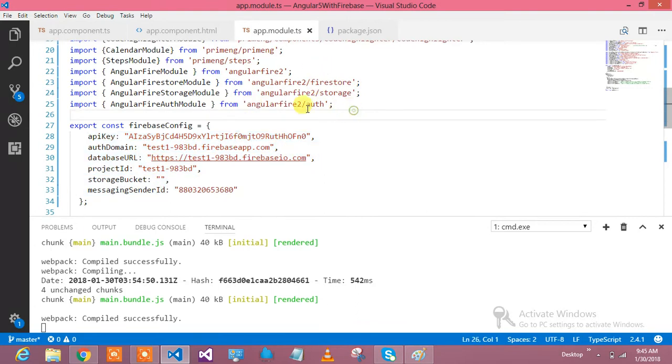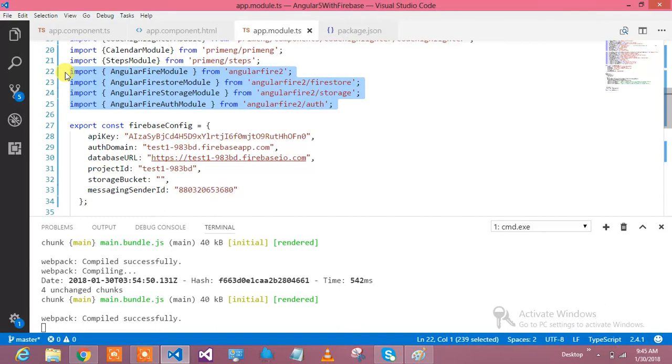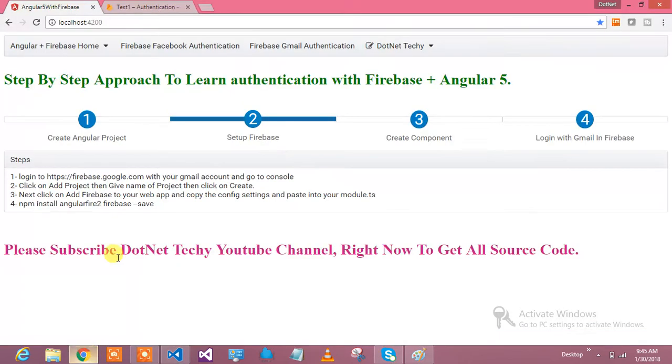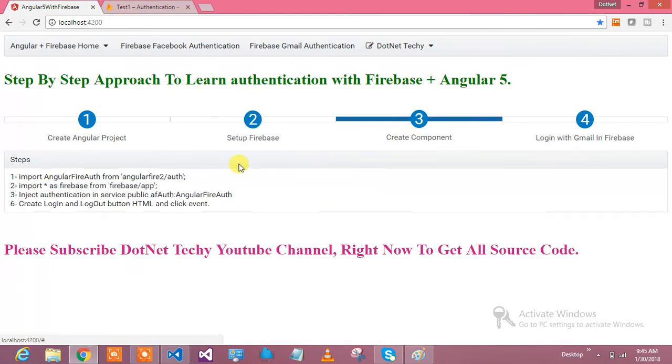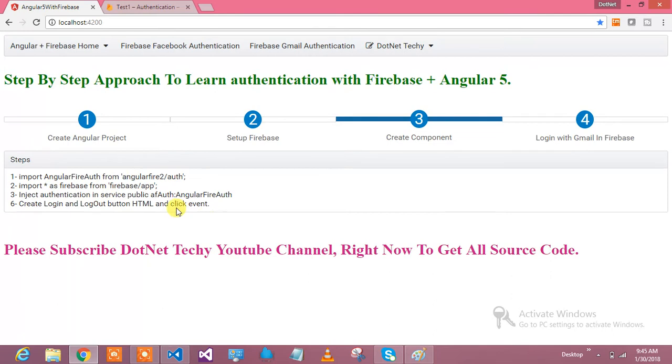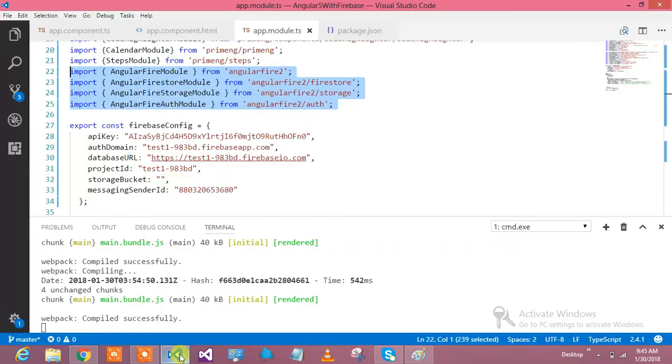Import required packages in module.ts. Once you have done with the installation, then you need to create the component. You need to import AngularFire2, you need to import firebase app. You need to import in the constructor, inject firebase auth, and then create login and logout buttons. I will show you the full code.